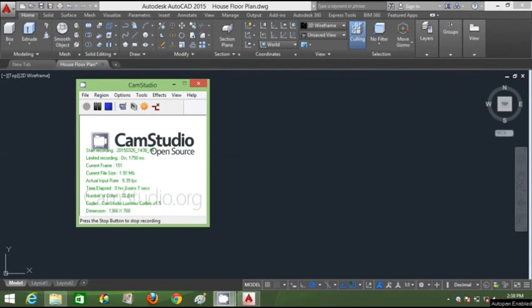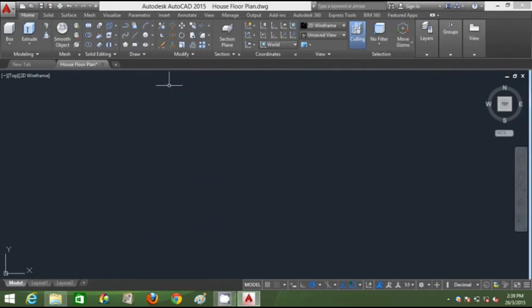Hello, my name is Izuddin Osman and welcome to our AutoCAD house modeling tutorial. We'll be starting by drawing the floor plan layout.